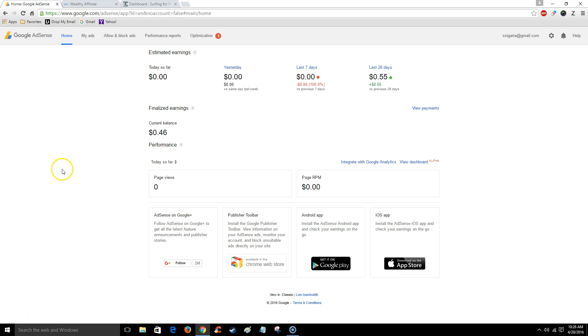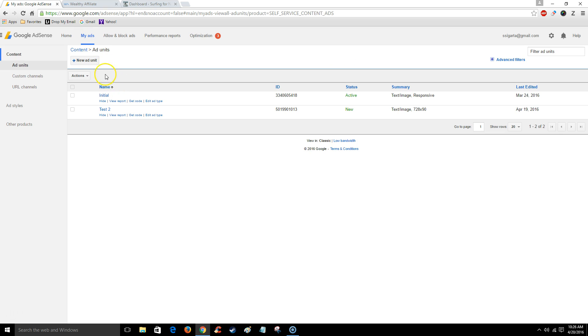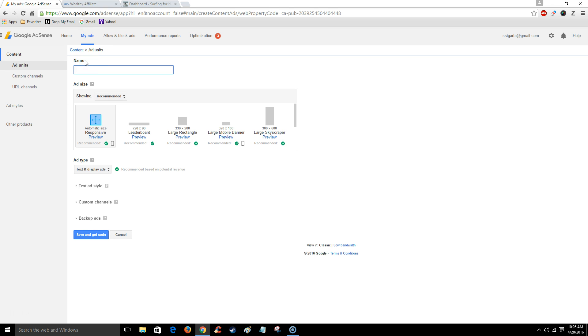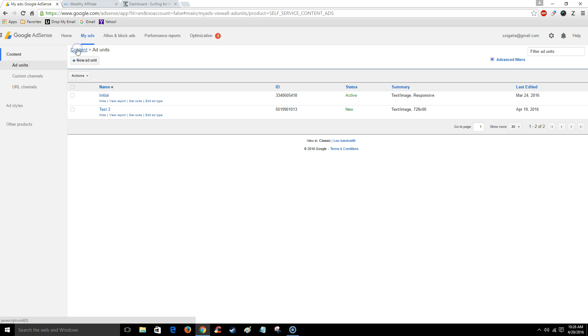Now to post an AdSense ad to your sidebar as a widget. Once again we're going to go to my ads, and if you're new you're going to click this and select responsive and this little square here. I already have one so I'm going to click on content. Here it is.